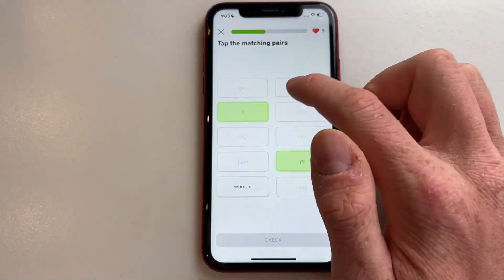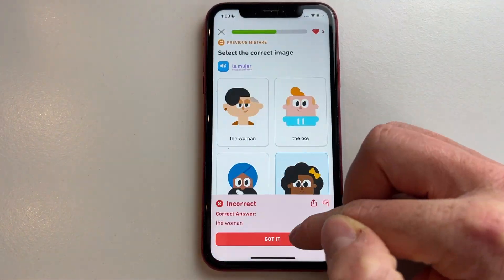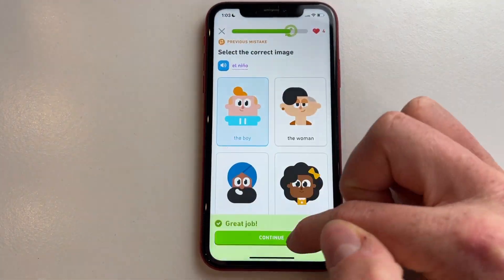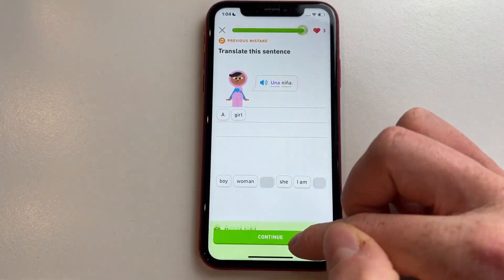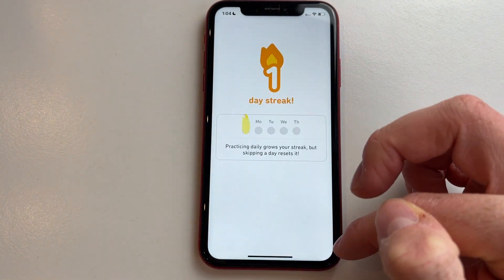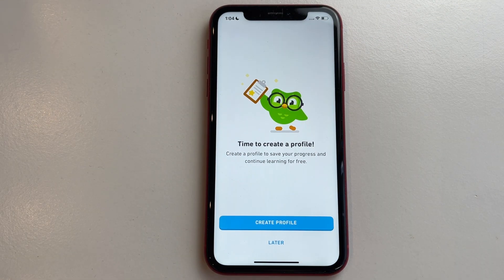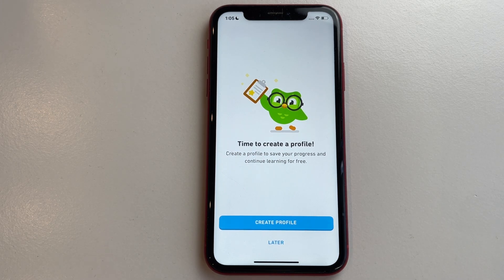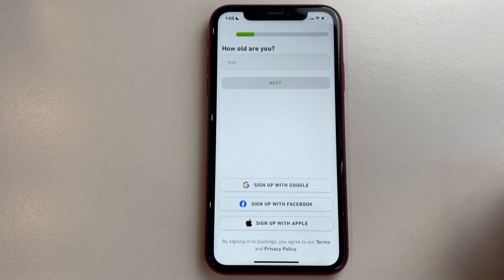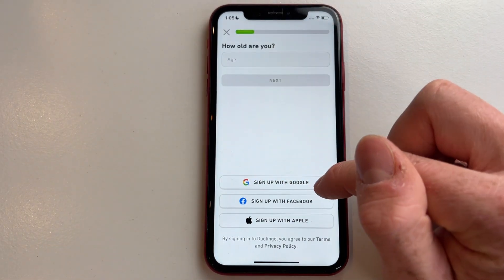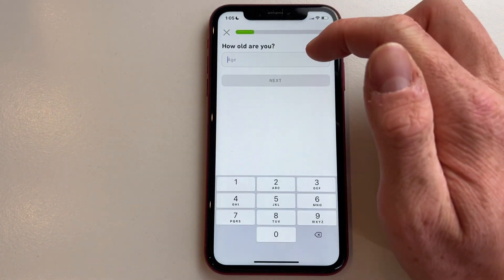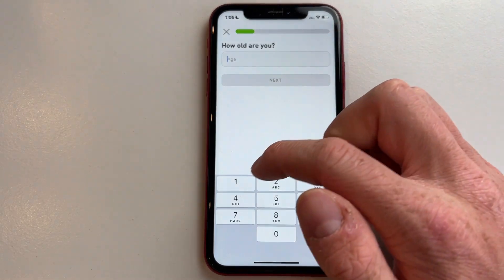Completing the first lesson will also determine the level you're going to be placed at in Duolingo. Once you've finished that first lesson, you can create your profile. You can sign in with Google, Facebook, or Apple.